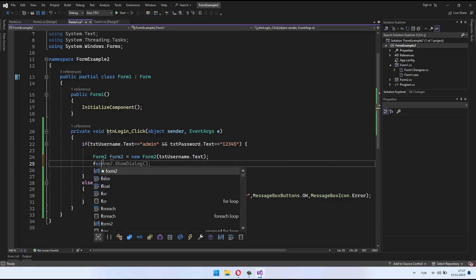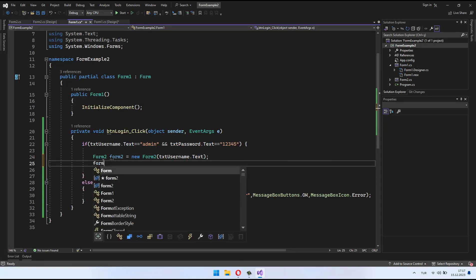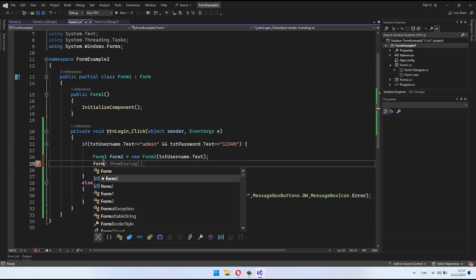The next line, form 2.show dialog, is responsible for displaying form 2 as a modal dialog.